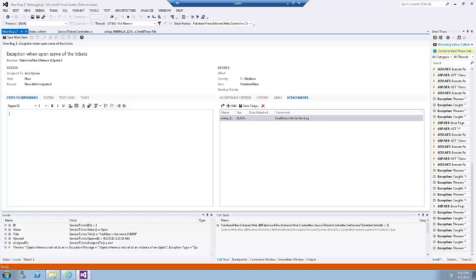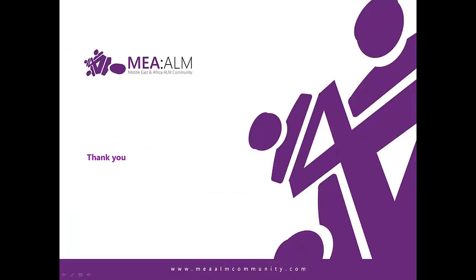And this concludes exercise number two in the lab. In this lab, we learned how we can use IntelliTrace to debug applications in production environment. We also learned how to load the file generated in production environments into a development environment and be able to pinpoint where the error occurred.